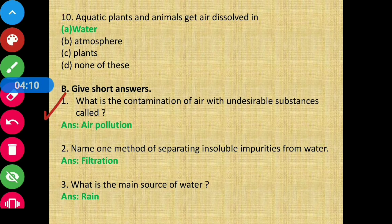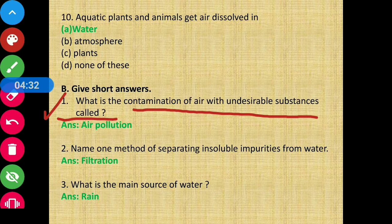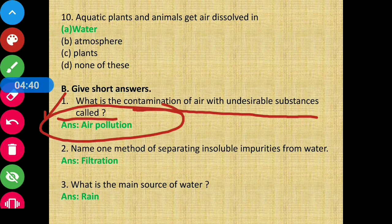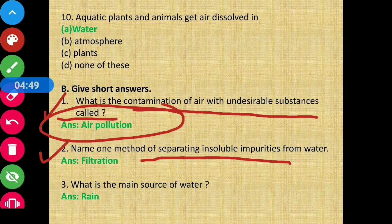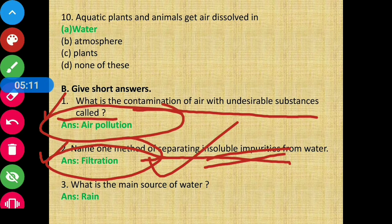Now let's move on to Section B: Short answer questions. Question number 1 — what is the contamination of air with undesirable substances called? The answer is air pollution. Question number 2 — name one method of separating insoluble impurities from water. The answer is filtration. Filtration is a method by which insoluble impurities from water can be separated.